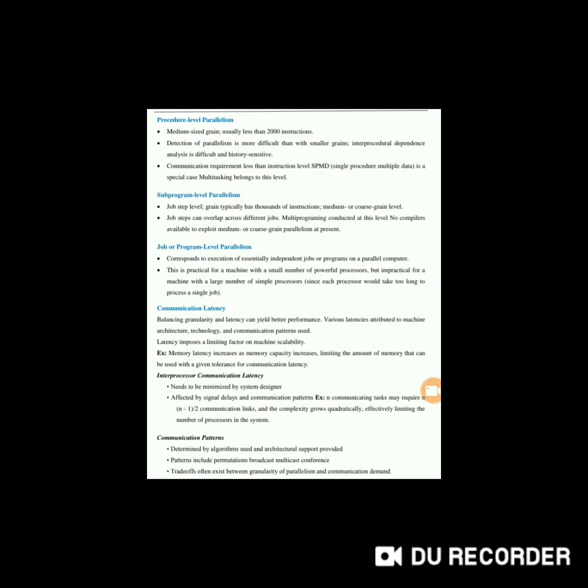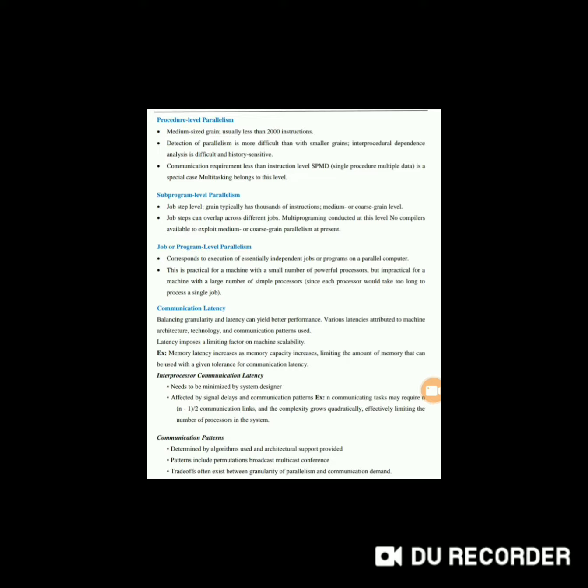Next is procedure level parallelism. This has medium-sized grain, usually less than 2000 instructions. Detection of parallelism is more difficult than with smaller grains, and inter-procedural dependence analysis is difficult and history-sensitive. The communication requirement is less than instruction level. SPMD, that is Single Procedure Multiple Data, is a special case. Multi-tasking belongs to this level.